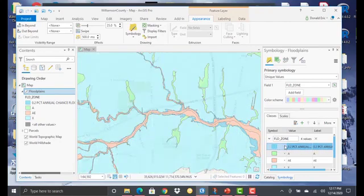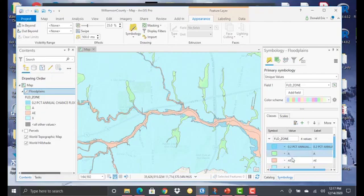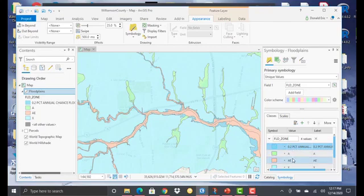You can see that it's applied that symbol to the 500-year floodplain. And we'll change the labels here in just a moment. Now, my A and AE, these are effectively 100-year floodplains. So there's a much higher likelihood of these areas flooding than the 500-year floodplain.